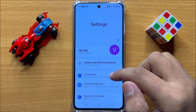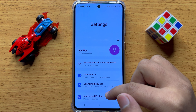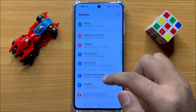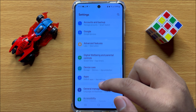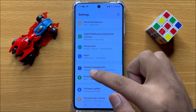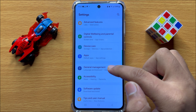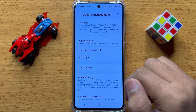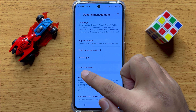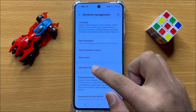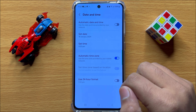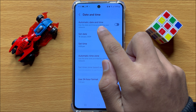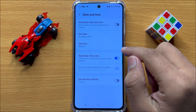First of all, open Settings. Now in Settings, scroll down and click on General Management. Now in General Management, click on Date and Time, and here you will see an Automatic Date and Time button.